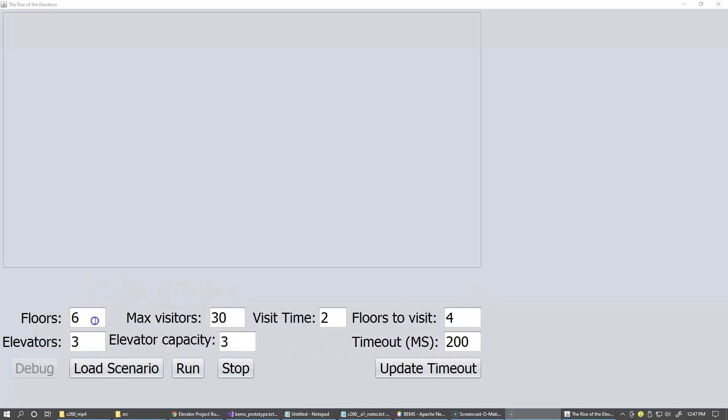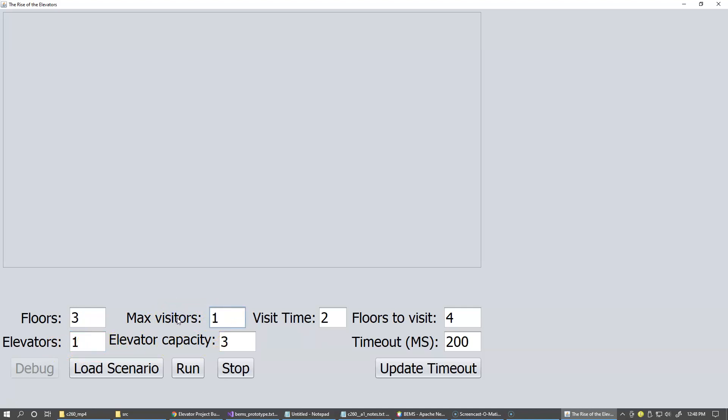The minimum number of floors that you can have is actually three. It's just my prototype limitation. Of course, the minimum number of elevators you can have is one. You can probably have zero, but I haven't tried it. The number of visitors, the minimum number of visitors is one.